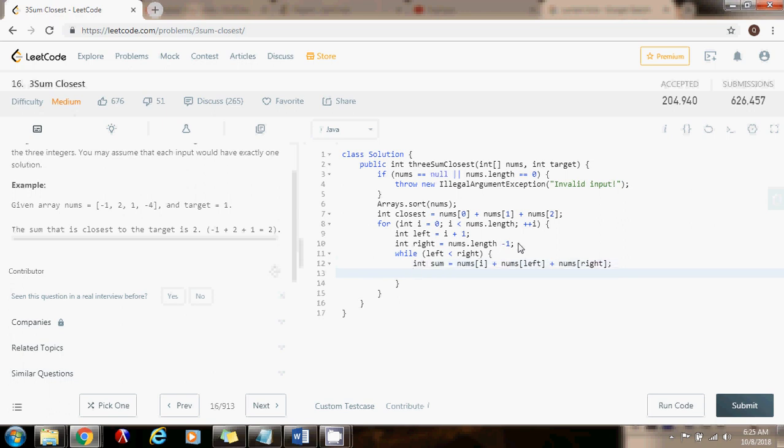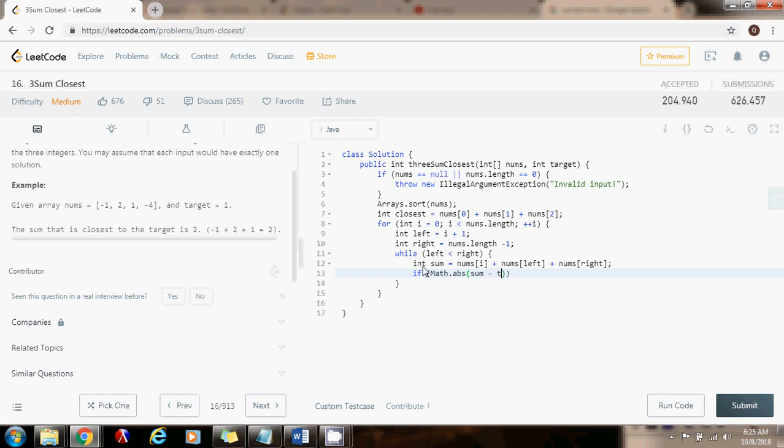Then each time I want to check if the sum that I find now is smaller or is closer than the closest one. So in order to do that, I'm going to say if the absolute value of this sum minus the target is less than the absolute value of the closest sum minus the target, then the closest is the value of this sum.